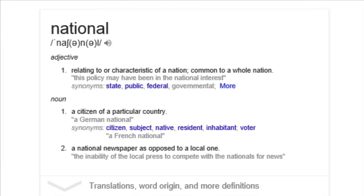Relating to, or characteristic of a nation; common to a whole nation. Synonymous with: state, public, federal, governmental. Also: a citizen of a particular country — synonymous with citizen, subject, native, resident, inhabitant, and voter.